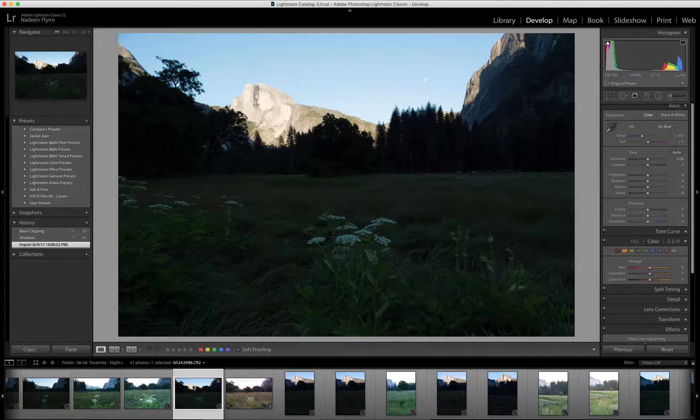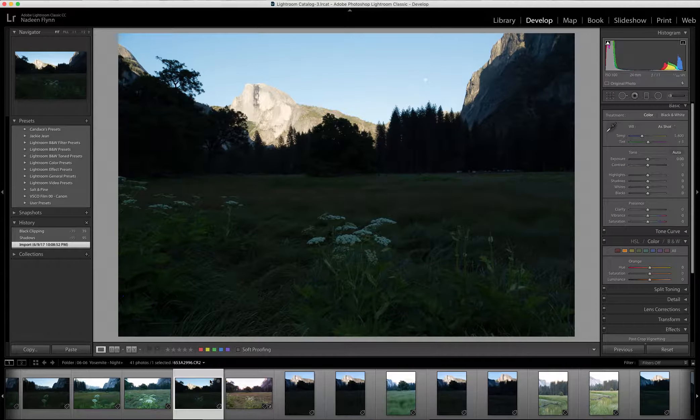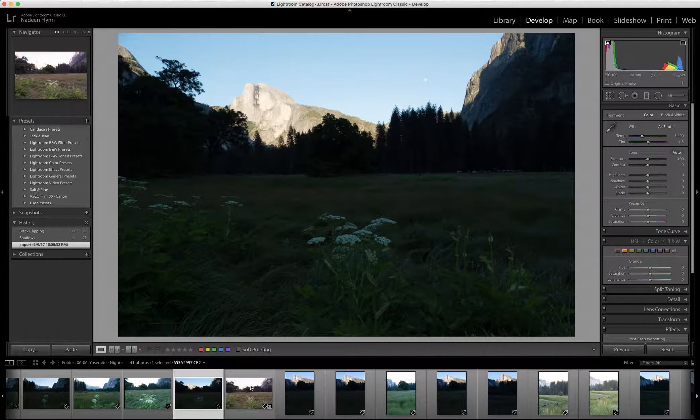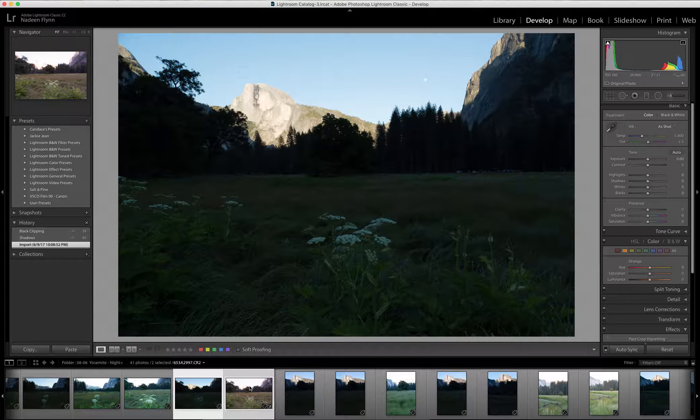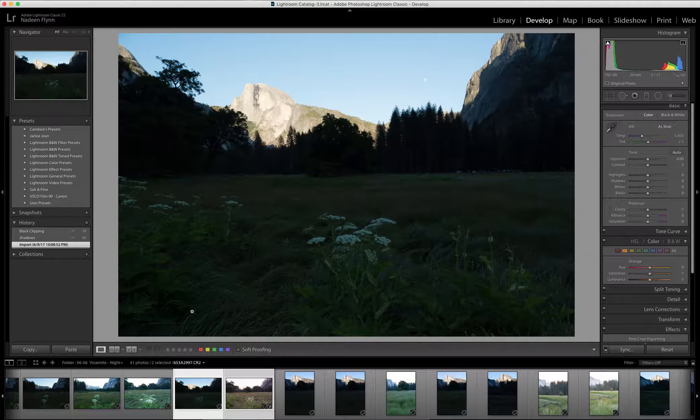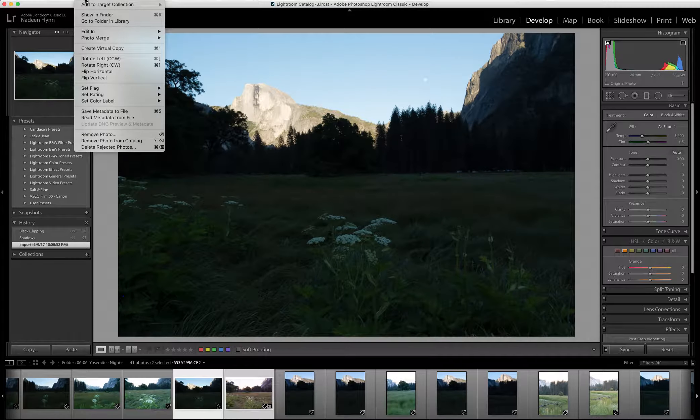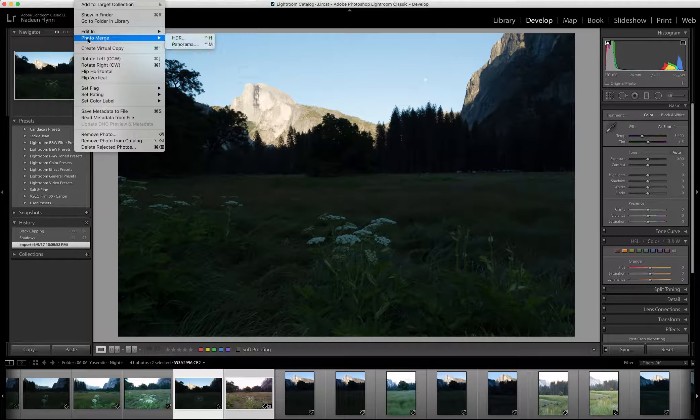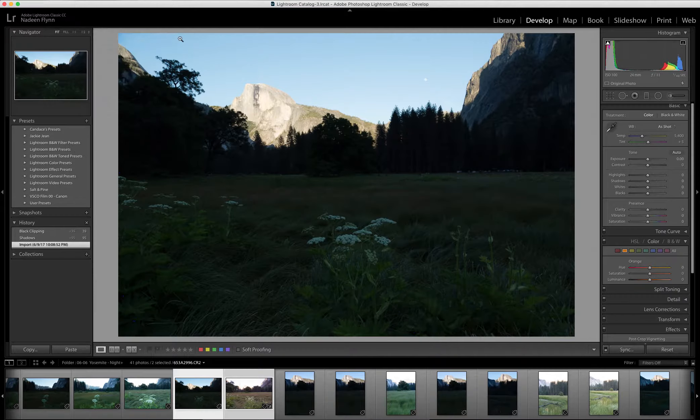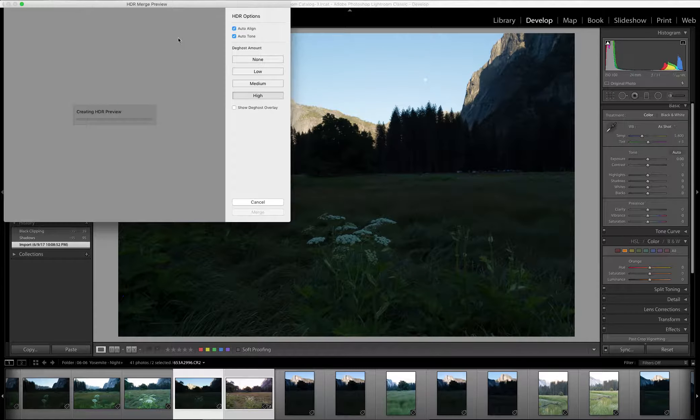In order to blend those two images together, I'm going to click on both. I'm going to go up to Photo, Photo Merge, HDR and click on that.